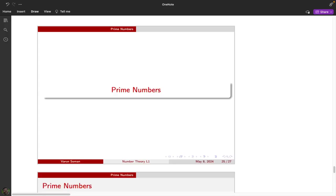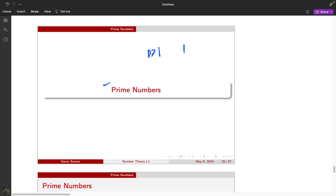In this lecture we will discuss the most important concept of number theory, which is prime numbers. A prime number is a natural number which is greater than 1 and which has no other factors except 1 and itself. So the only factors of a prime number p are 1 and p.